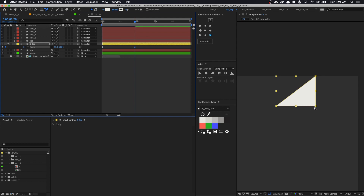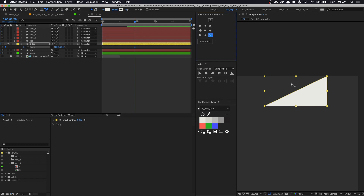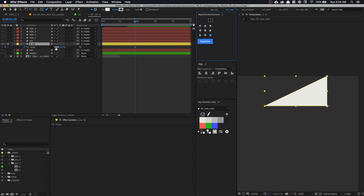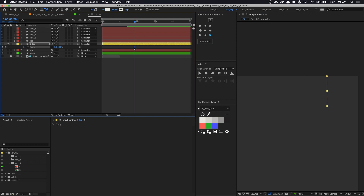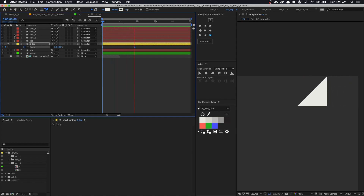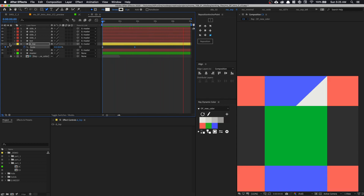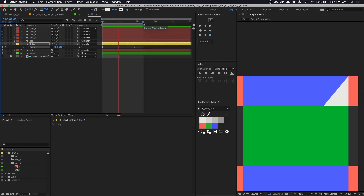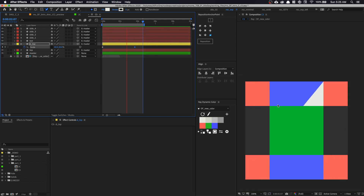Now we can animate the scale. Let's uncheck constrain proportions and set the scale for Y to be 50 and the scale for X to be zero — so it's going to start from nothing and then stretch out. One thing we forgot to do is set the anchor point on the bottom right. Let's undo that and set the anchor point to bottom right with this script. Now we can set it to zero. Let's shift the keyframe to the front and then set our scale to maybe 50 by 50. Let's play it — and un-solo it so you can see it. As this configuration opens up, you see the triangle stretching out.